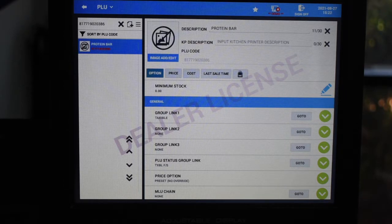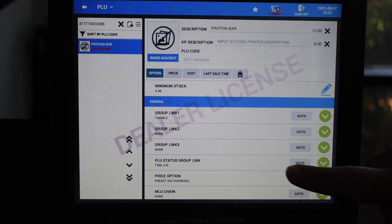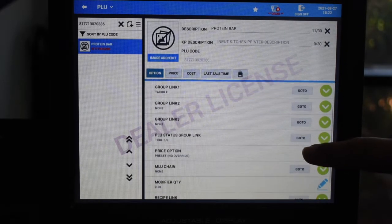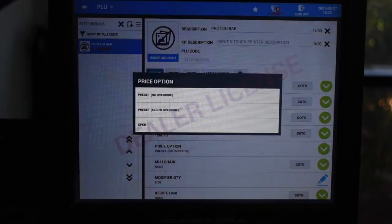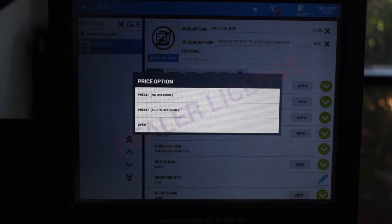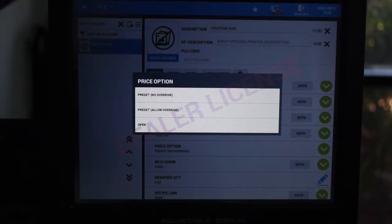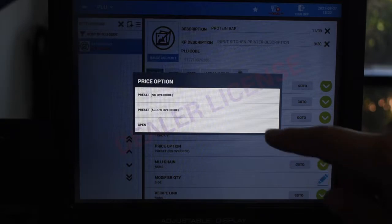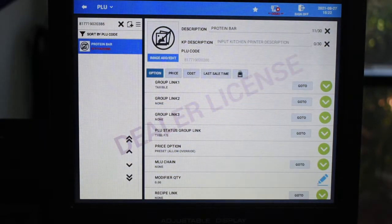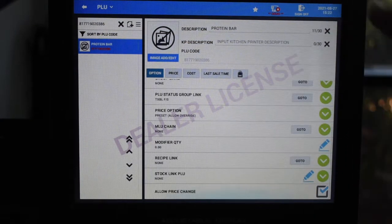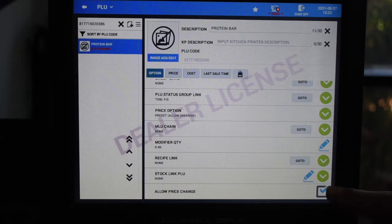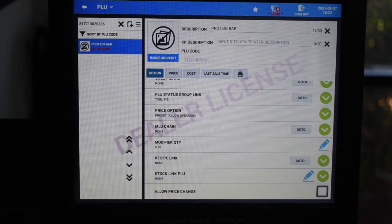Now, if we scroll a bit down, we will see an option labeled price option. From here, we can select the green arrow and we have a choice between three options. Preset no override will mean that the price cannot be changed — most items are best used as preset. However, open keys are available but a price needs to be put on before. Allow price change can be selected if you wish for your employees to be able to edit the price of an item.